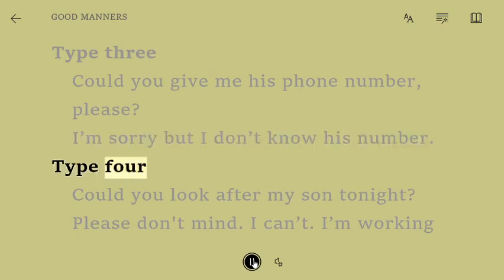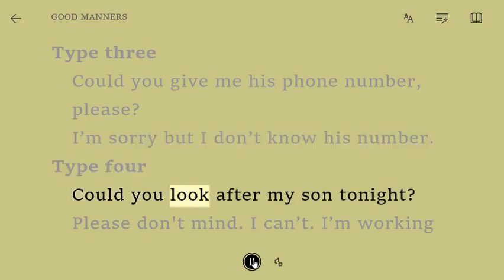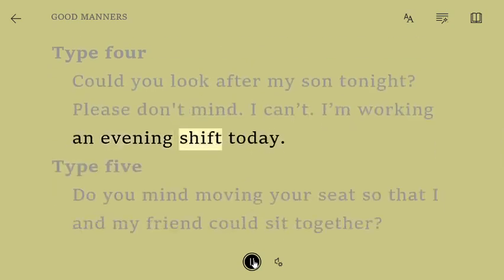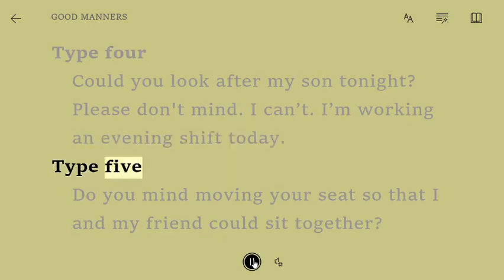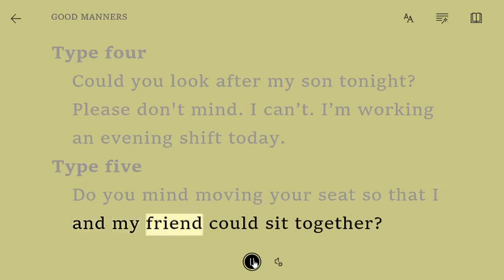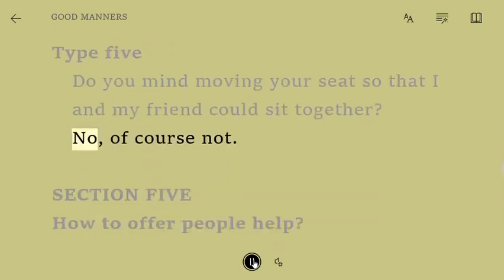Type 4. Could you look after my son tonight? Please don't mind, I can't. I'm working an evening shift today. Type 5. Do you mind moving your seat so that I and my friend could sit together? No, of course not.